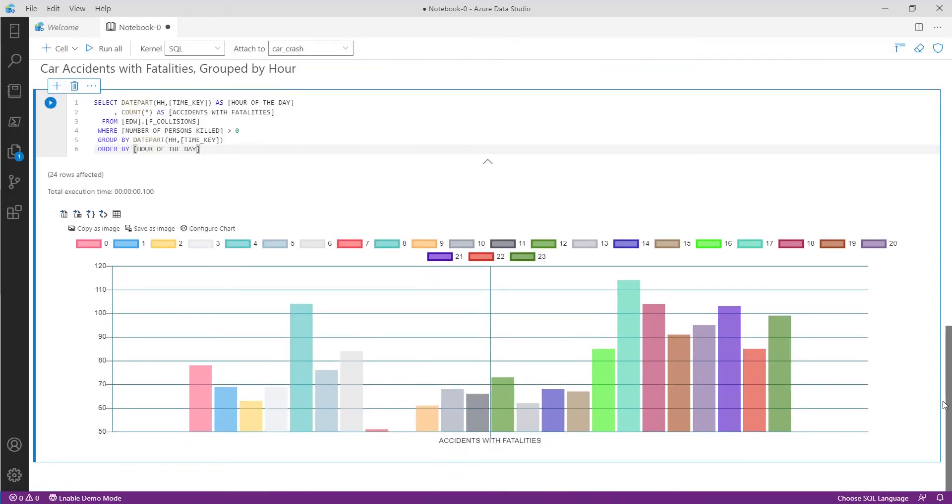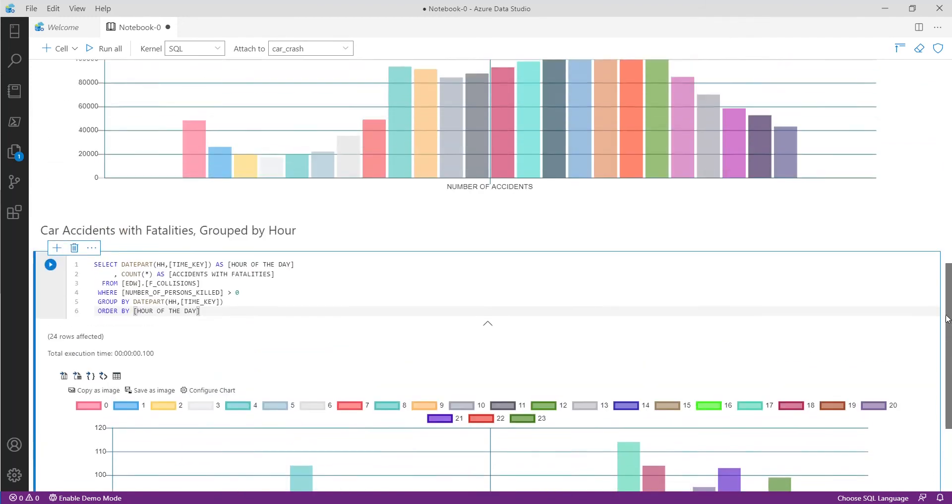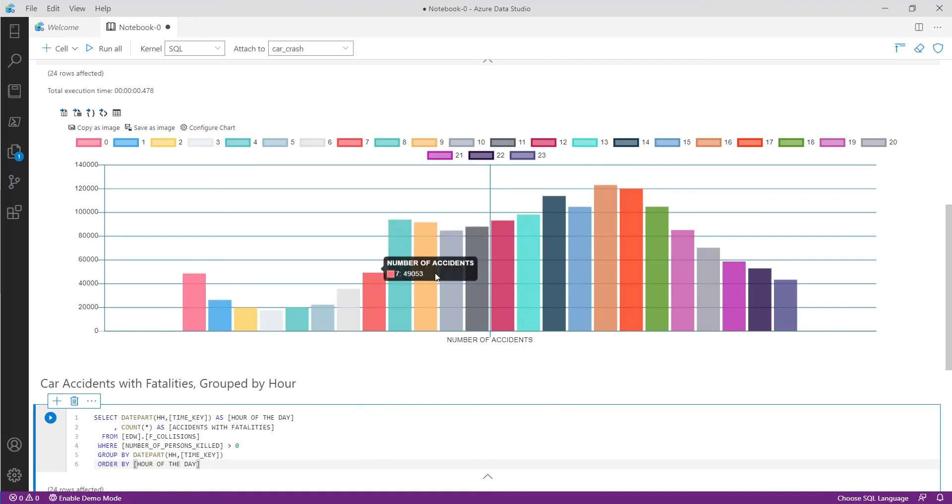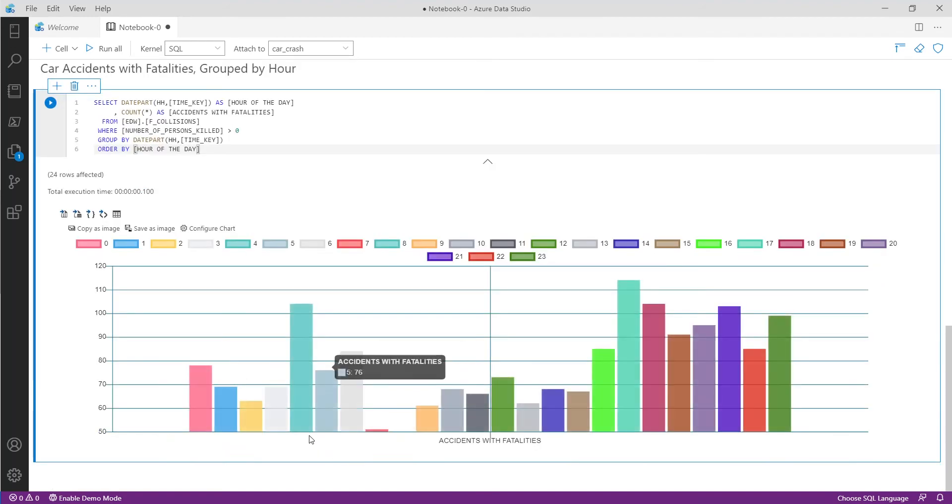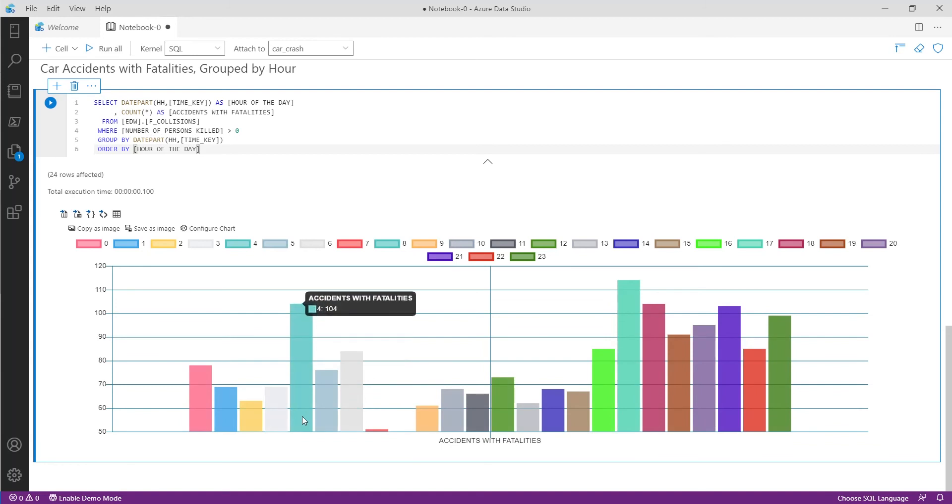Now we can compare the two graphs to see that the number of accidents with fatalities is out of proportion to the total number of accidents. The charts suggest that the earlier morning hours have fewer total accidents but carry a higher percentage of accidents with fatalities.